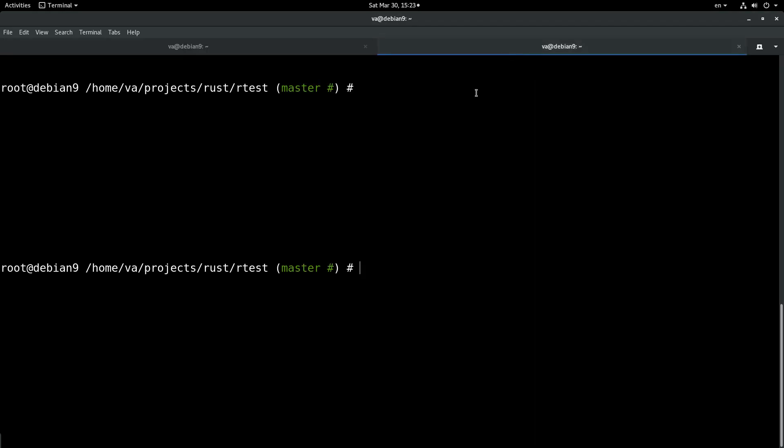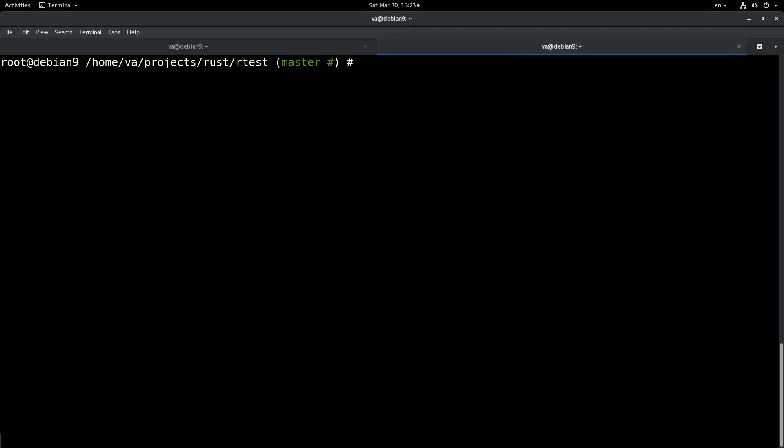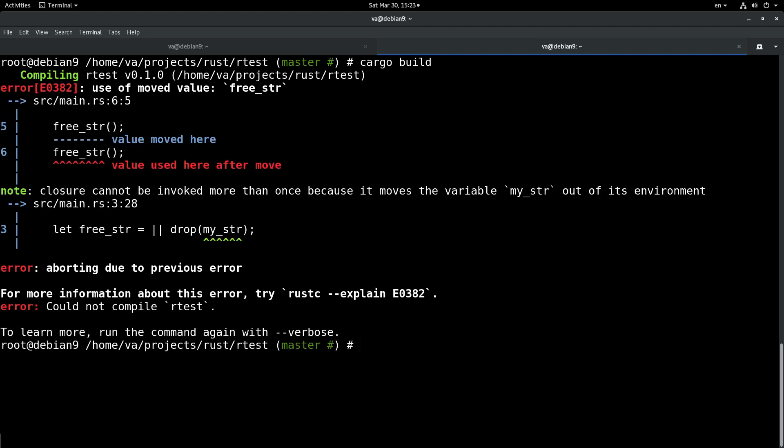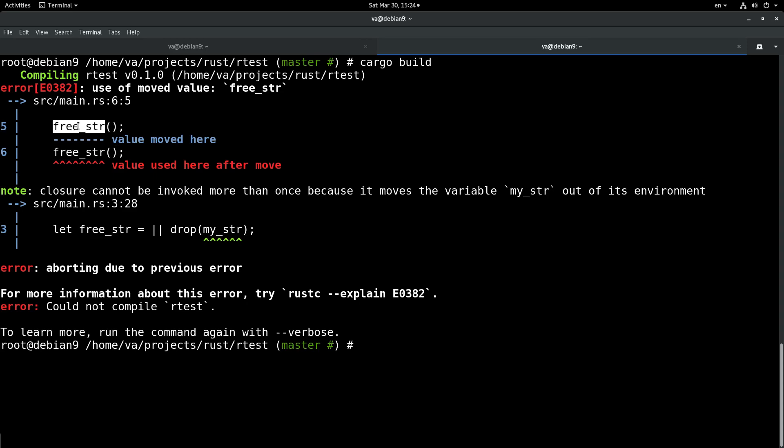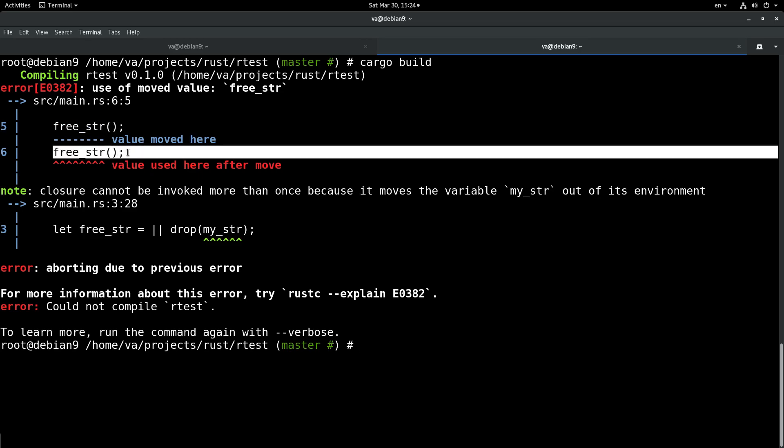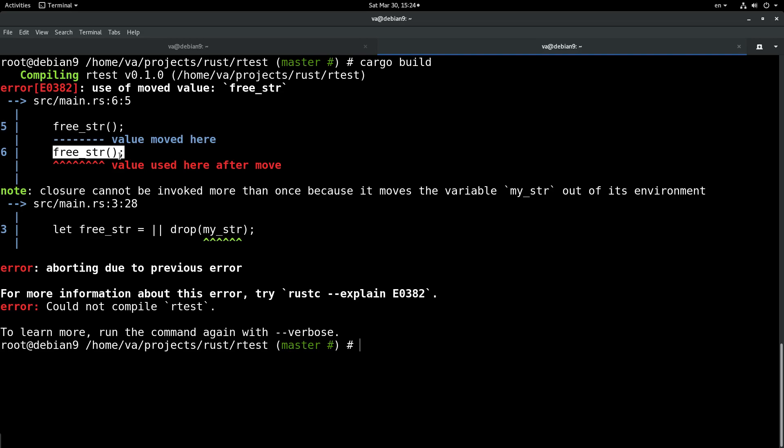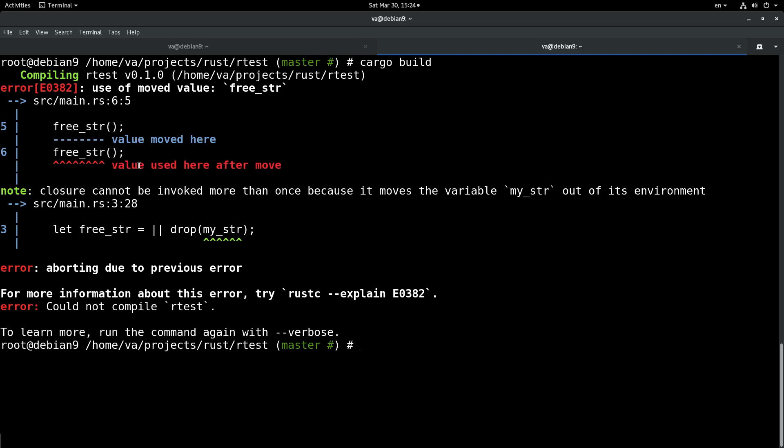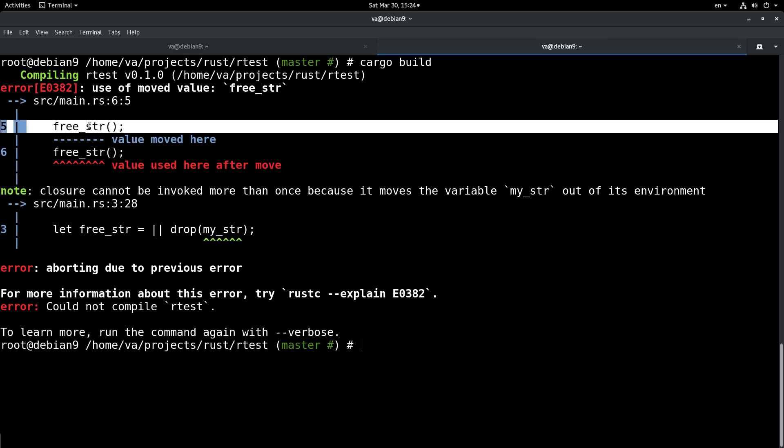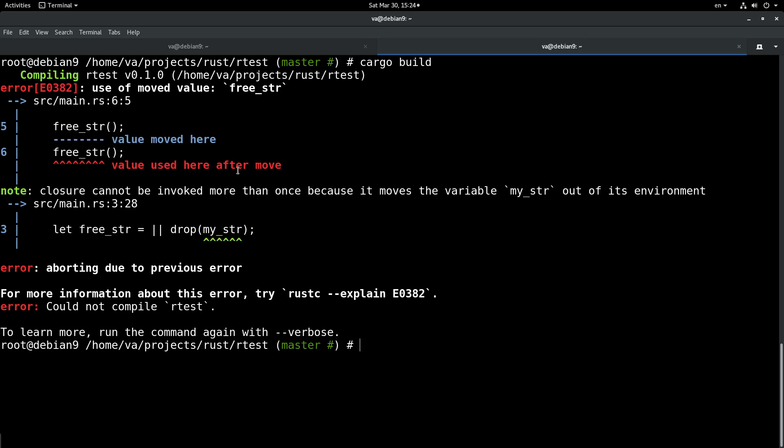If we come to our terminal and try to run cargo build, we will see that this application does not build because we have errors like this one. It says that value was moved here at line 5 when we first called the free_str closure. And then at line 6, when we call again this closure, it says that the value used here after move. We are trying to reuse a value which was moved into this function call. So this code will never run.